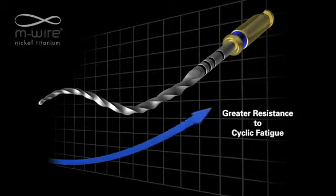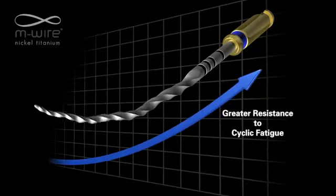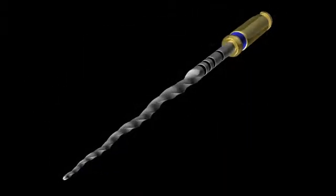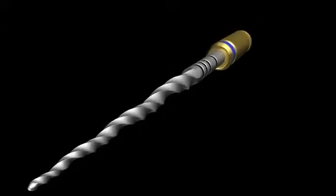Years of research and the accumulated experiences of ProTaper users the world over have gone into the development of ProTaper Next.